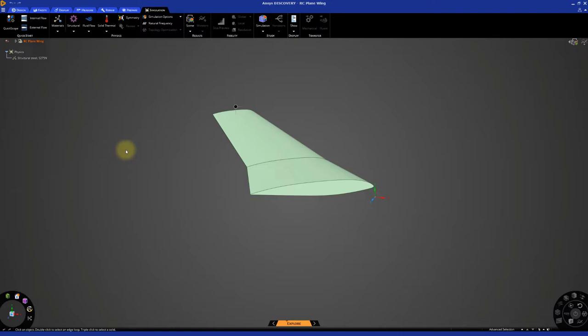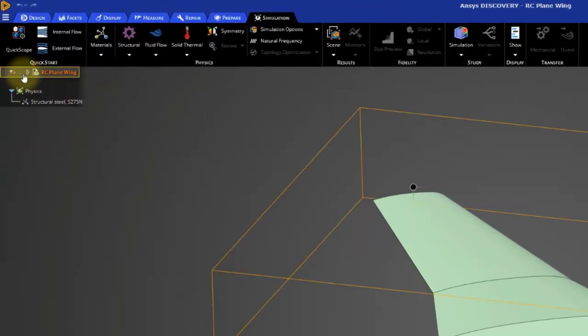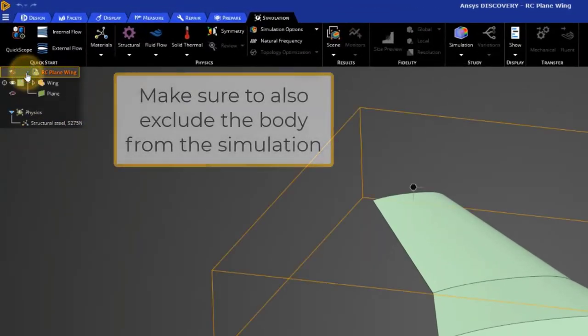The principal areas of the airplane that generate lift are the wings, so it makes sense to focus our attention on these for the simulation. For the scope of this exercise, we're going to focus on a wing segment. In the model tree, hide the outer wing section.